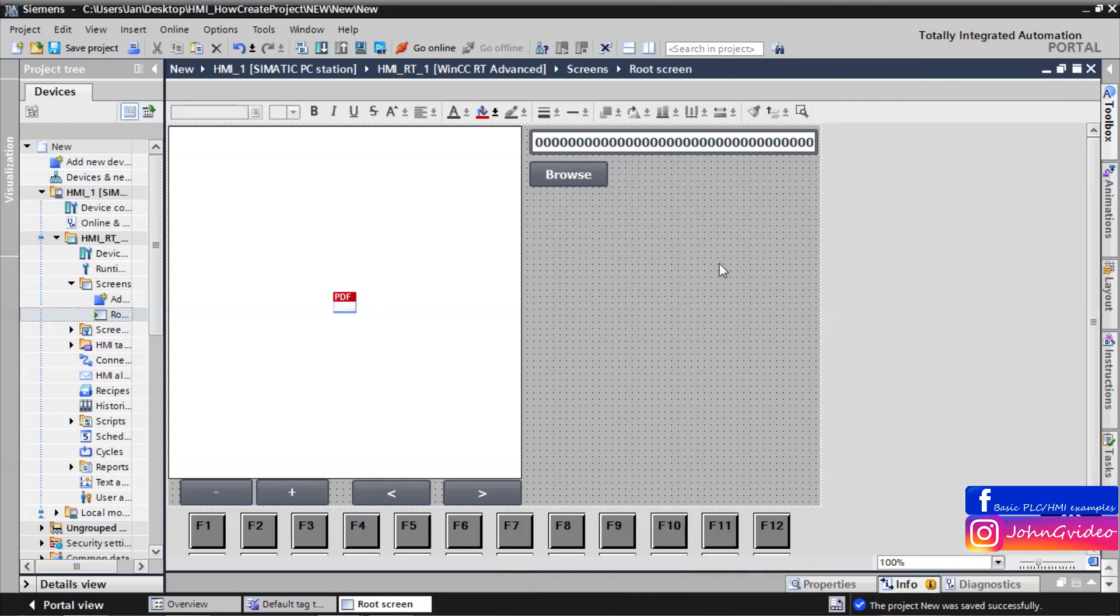That's all for this video. Thank you for watching the video where you can see how to work with PDF in your HMI runtime. Thank you for watching. Goodbye.